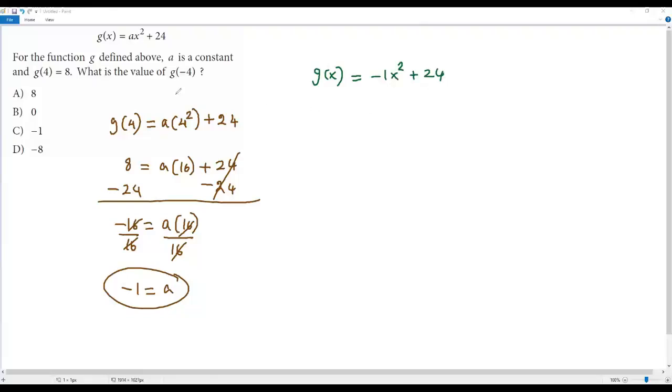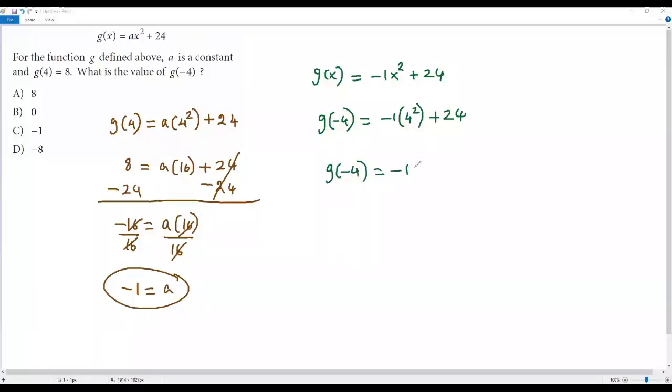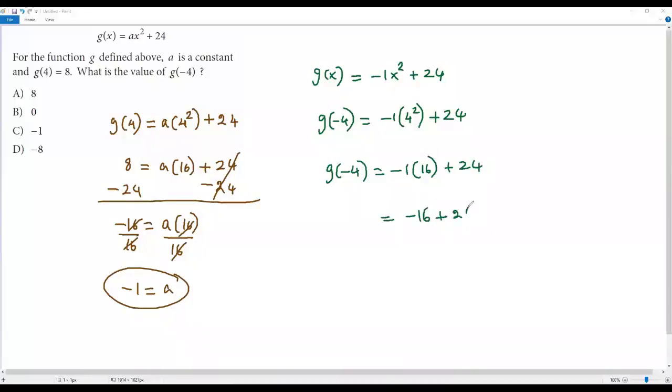Now we can find the value of g(-4) by plugging in negative 4 for x. So negative 1 times negative 4 squared plus 24. g(-4) equals negative 1 times 16 plus 24, which is negative 16 plus 24. The simplification of this is positive 8. So the value of g(-4) is positive 8.